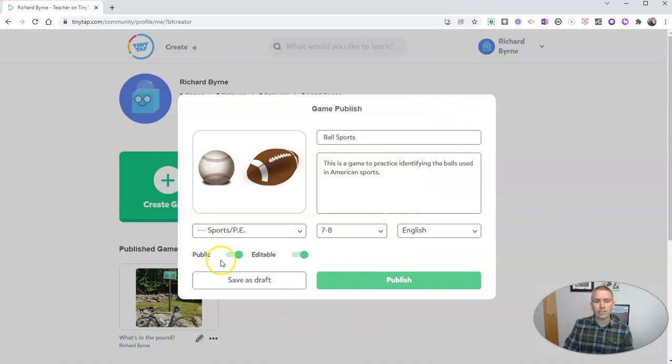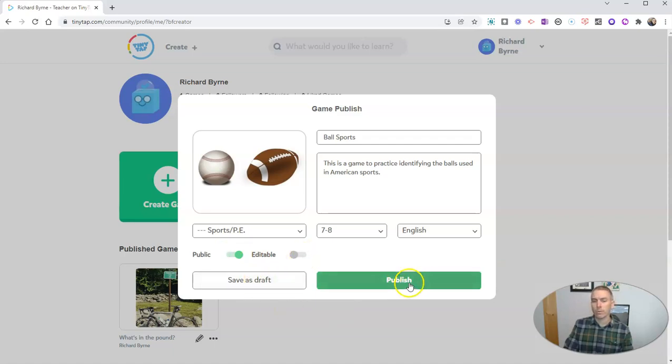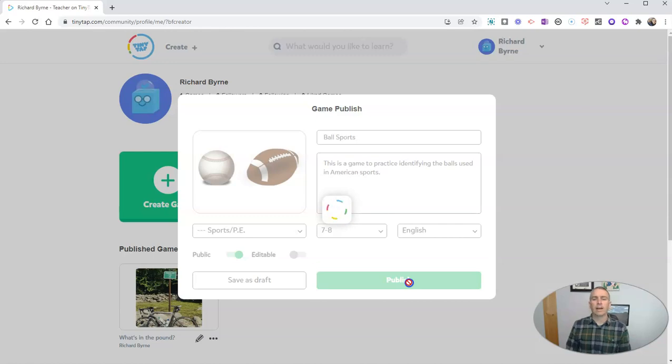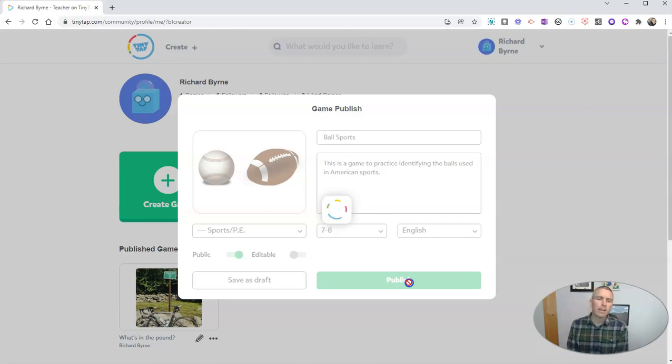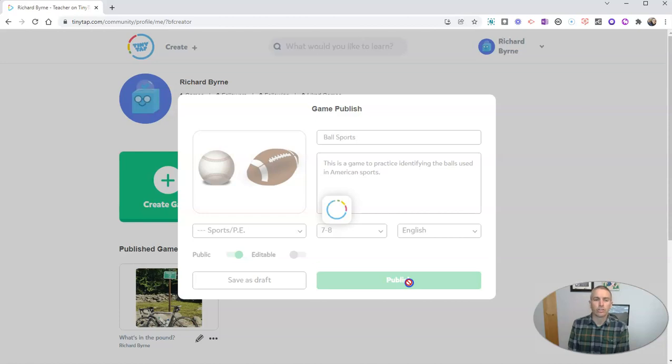And now you can see here, I can make this public or keep it private. I can make it editable by others or not. I can save it as draft or I can publish it just like that. And once I click that publish button, I've got to be a little bit patient, it takes a minute or two for the game to be live and shareable.